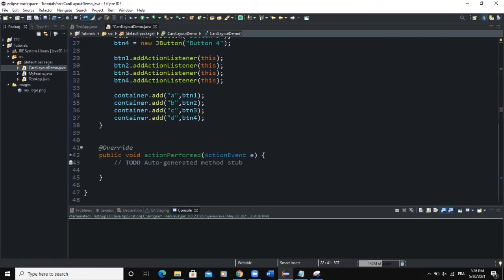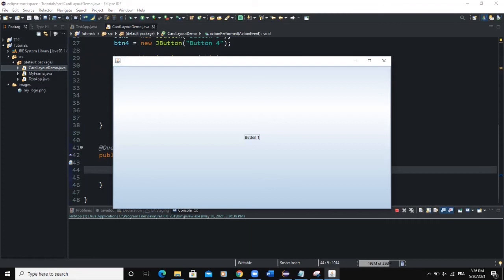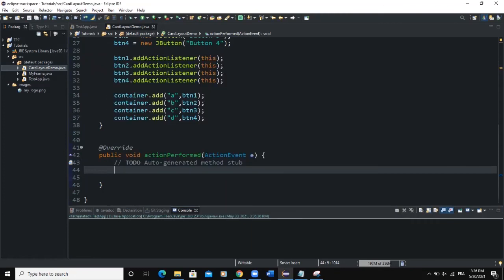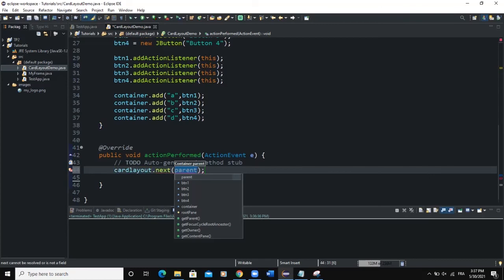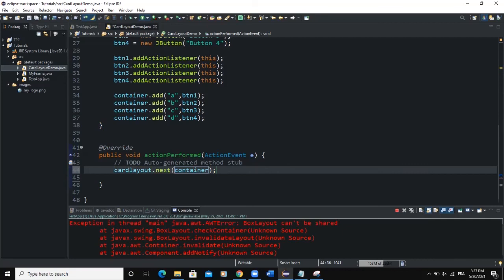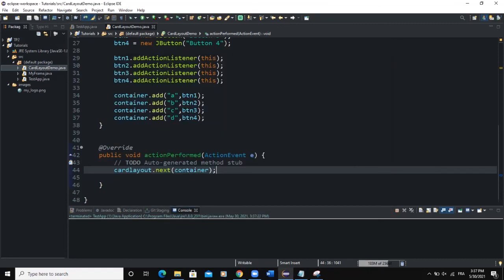After that, we come into the actionPerformed method and write a line of code to move to the next component when the button is clicked. We write cardLayout.next(container). Now when I run and click Button One, it shows Button Two; clicking Button Two shows Button Three, then Button Four, and then it cycles back to Button One.